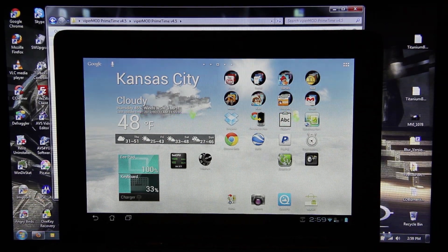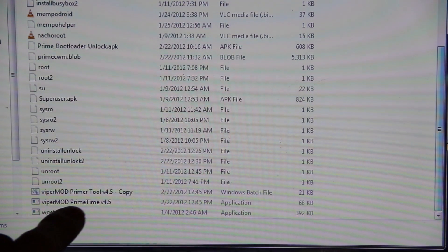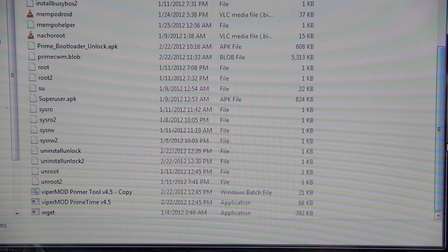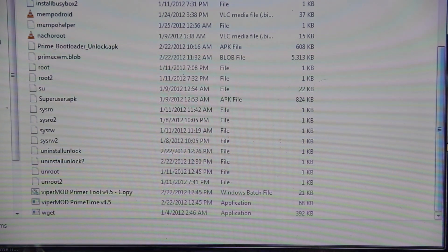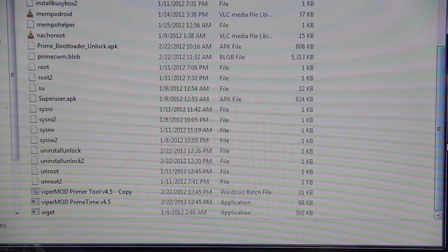So do what I just did to unlock your bootloader. Double click on the Viper mod primetime 4.5 EXE and that will root your device with the latest update and will install ClockworkMod recovery.